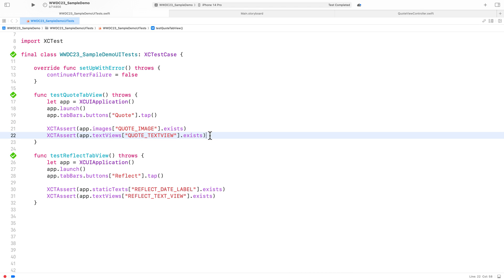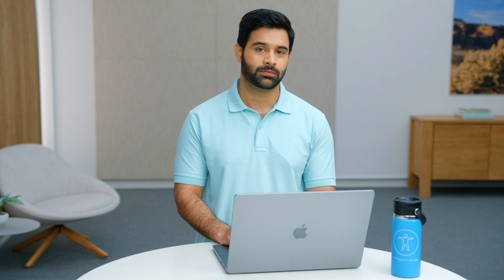These tests verify that the elements on the screen exist. For example, test quote tab view verifies that the image view and the text view exist in the quote tab. One thing to note is that these tests also help us test accessibility. In order for XC tests to find these views, they must be accessibility elements.